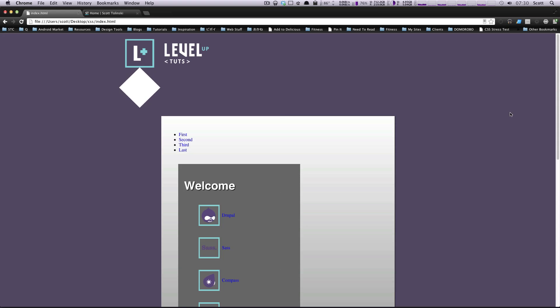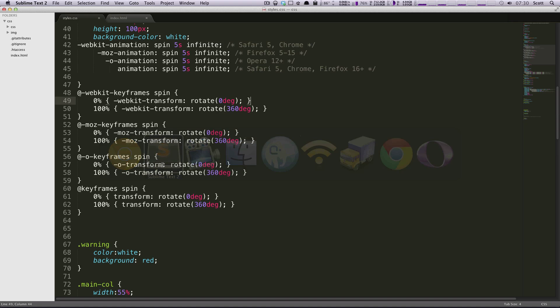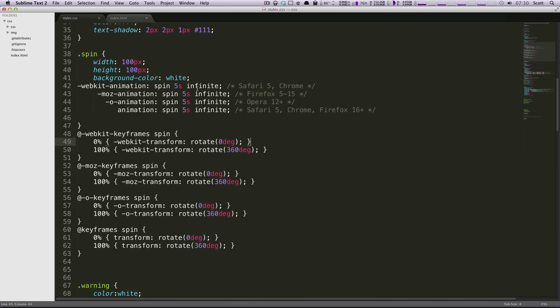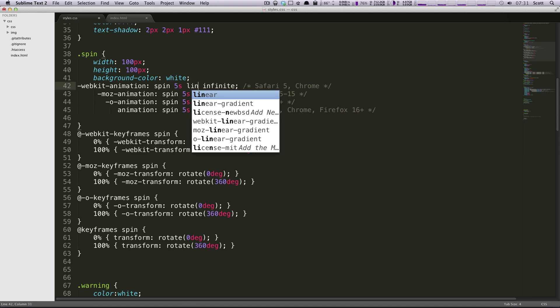What happens if we want this to be evenly spinning the entire time? Well, the default for animation for the timing function of animation is actually ease. So what we want to be able to do is we want to set this to be linear.